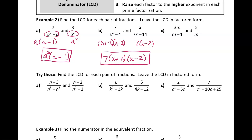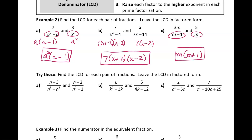In this last example, (m plus 1) and m are different factors — just like 2 and 3 are different factors. Adding 1 makes it a different factor. Since m is only a factor of the second denominator, and they're both prime factors, I include both in the LCD: m times (m plus 1).